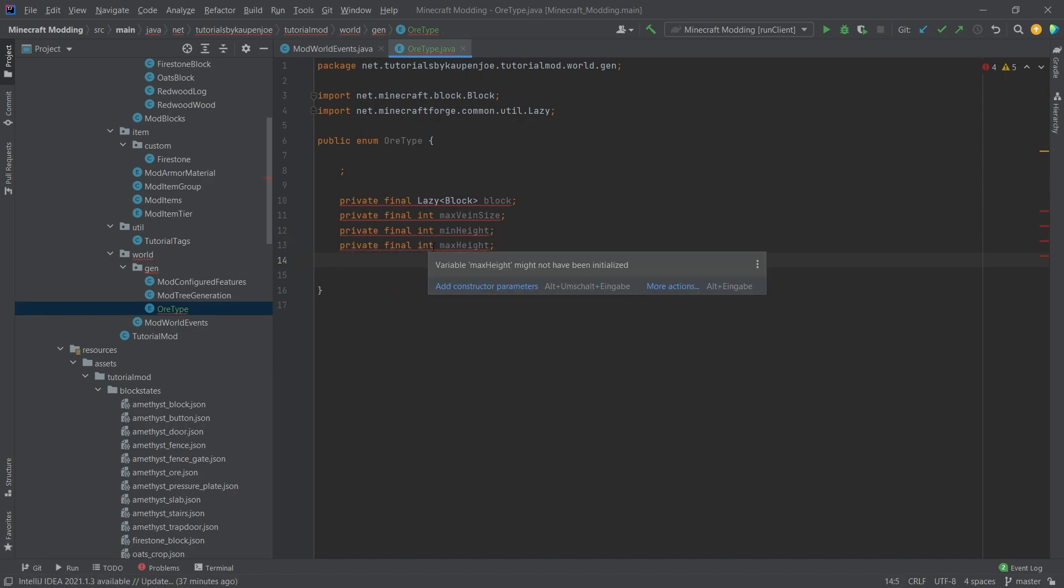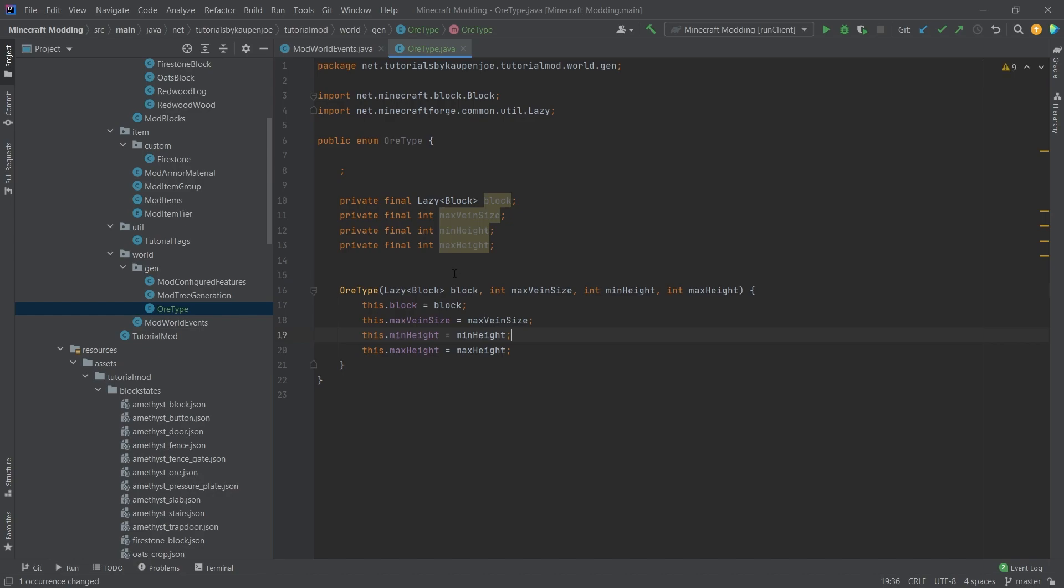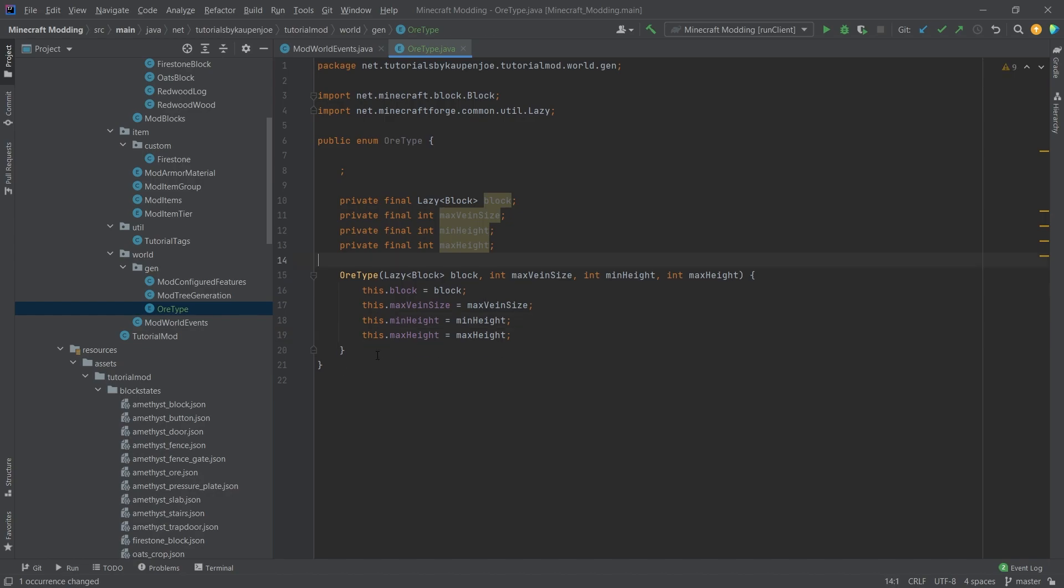IntelliJ is great for us because we can simply hover over this, add constructor parameters, select all of them, say okay, and there we go, we have a nice constructor here.